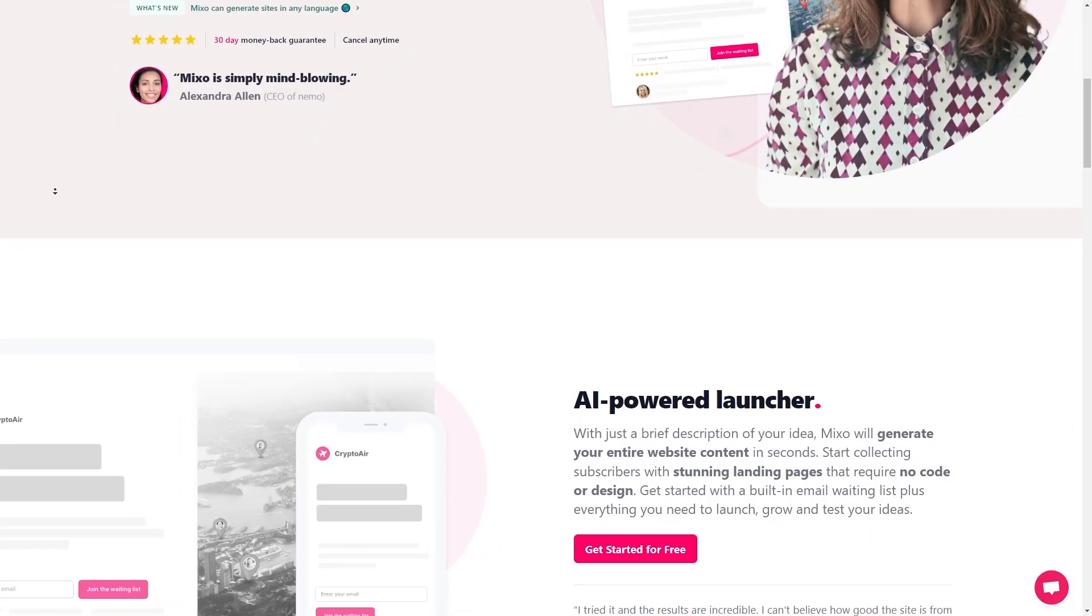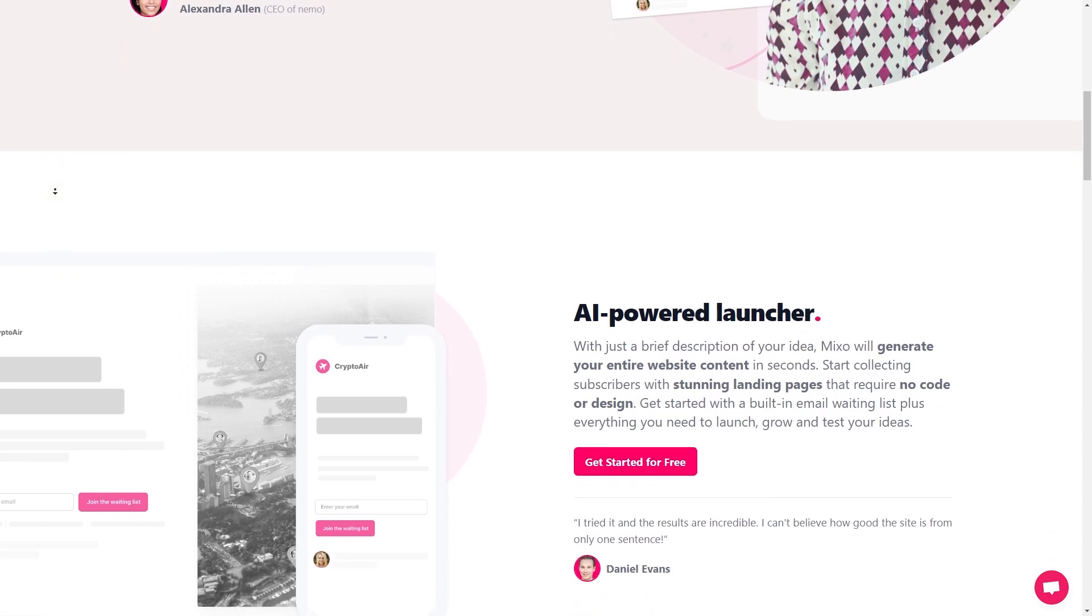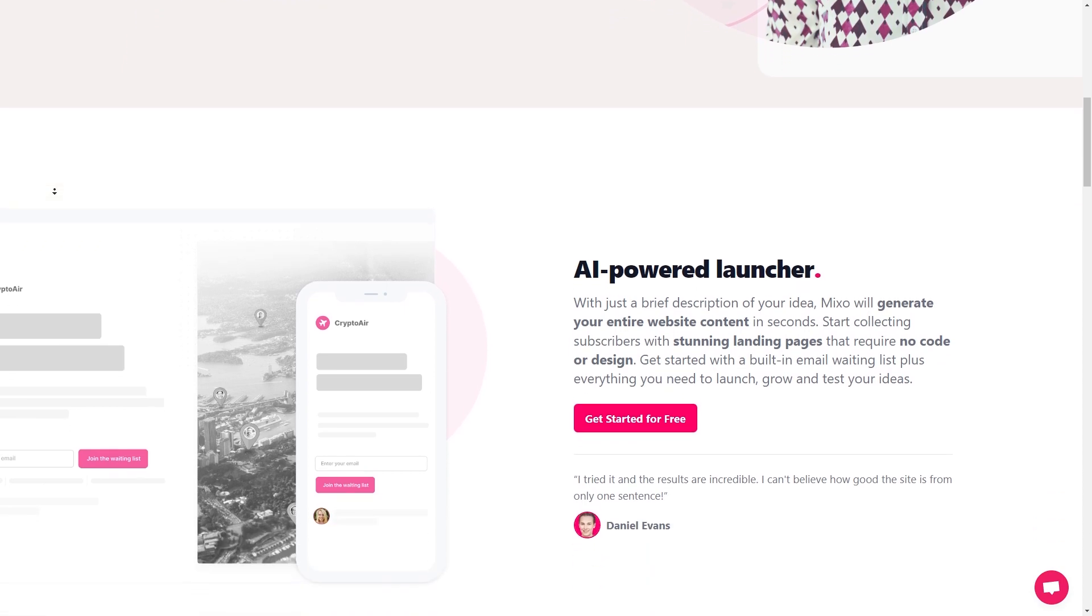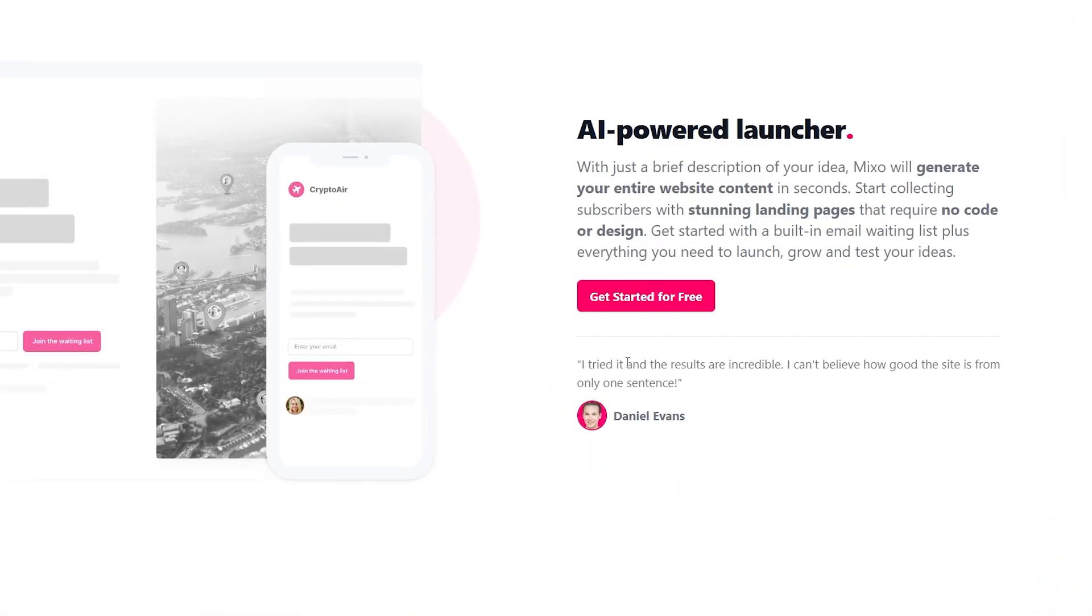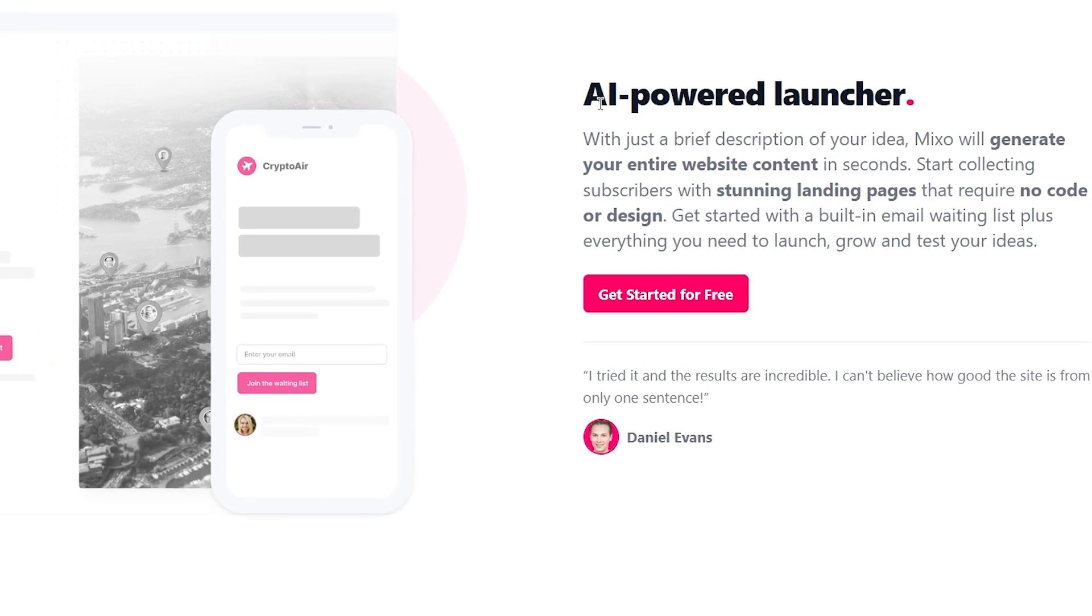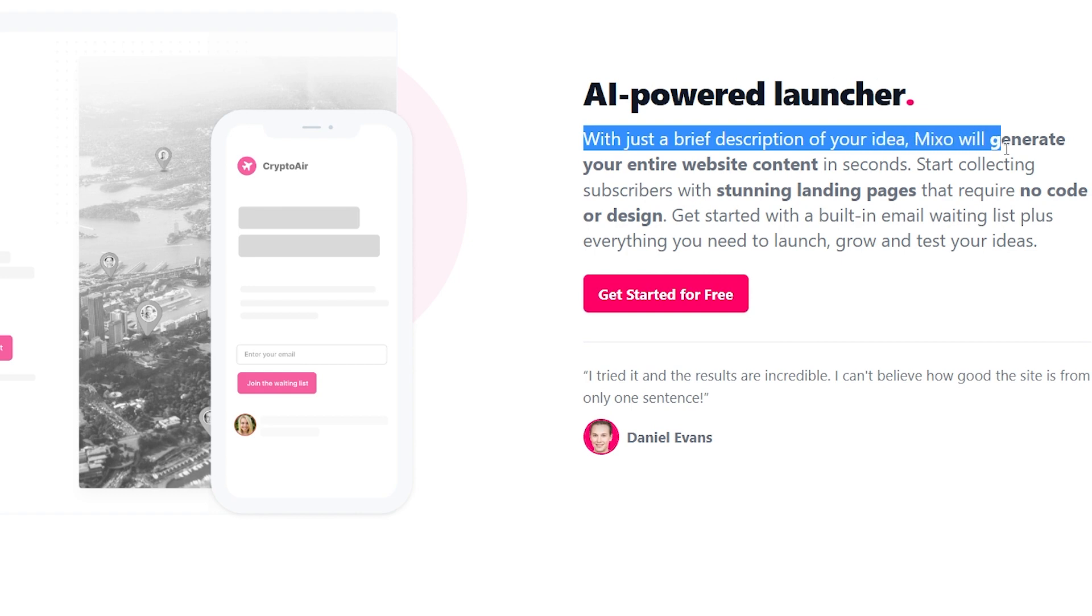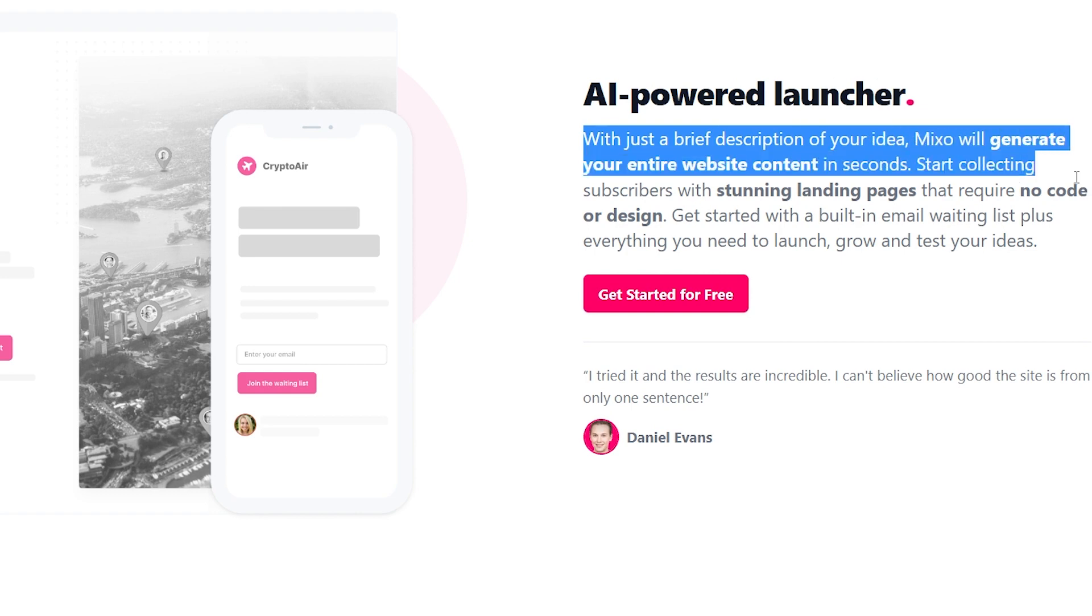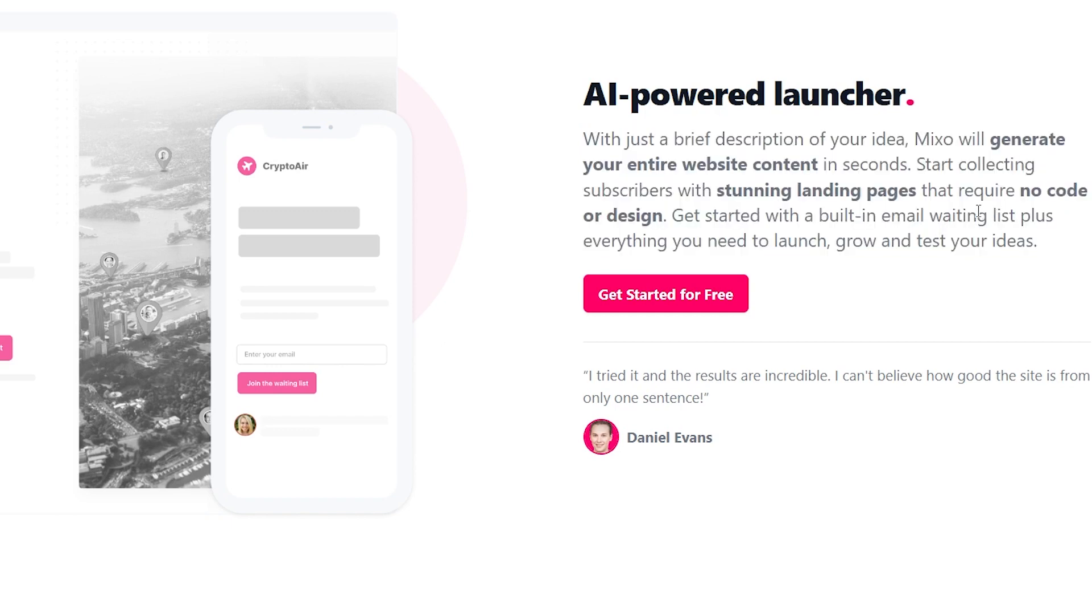The reason why I love using Mixo is that it's designed to be flexible and adaptable. In fact, one of the coolest things about Mixo is its AI-powered content generation tool. Just give it a brief description of your idea and it can create website copy, social media posts, and even entire blog articles for you. That means you can spend less time writing and more time doing the things you love.